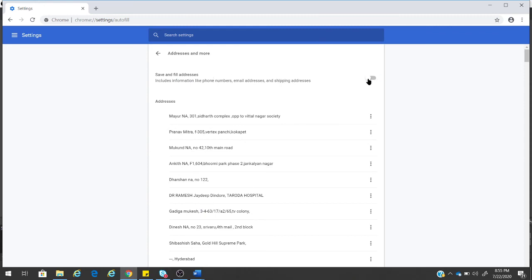Once you disable this option, whenever you type any addresses it won't get autofilled. You can use this option to disable this.